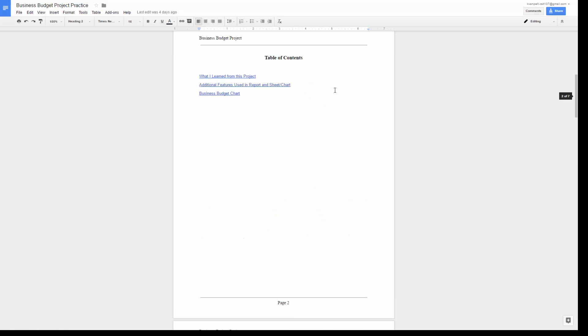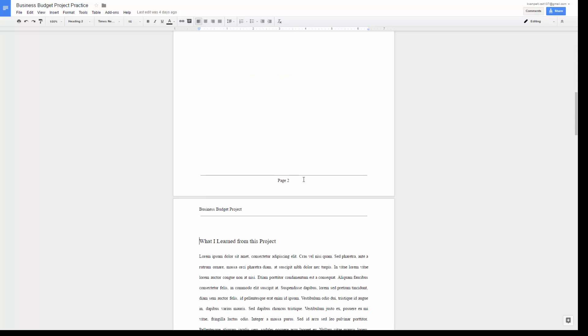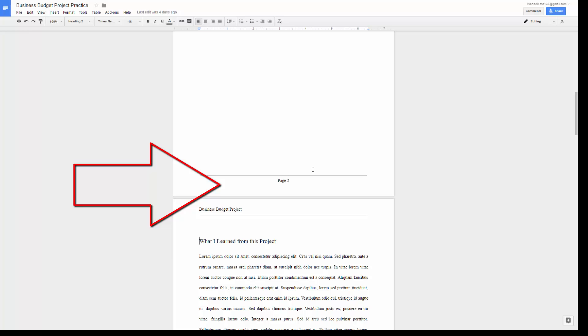You can also create a table of contents and have it at the end of your document and call it an index. This down here is a footer.